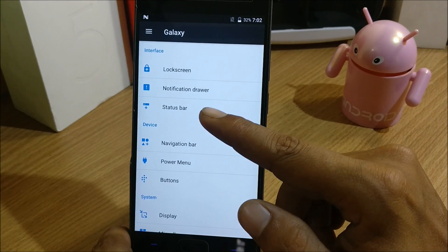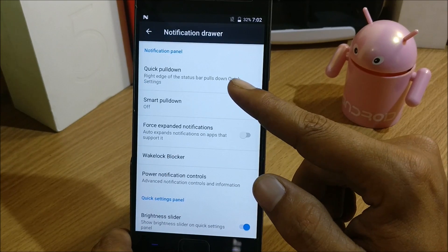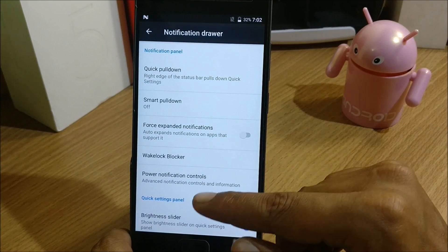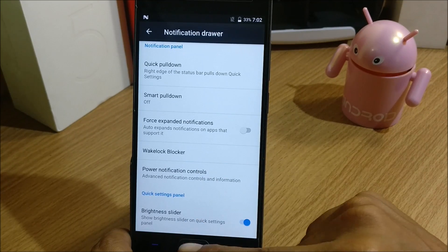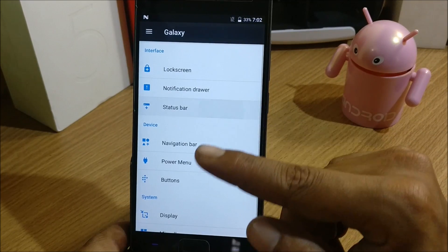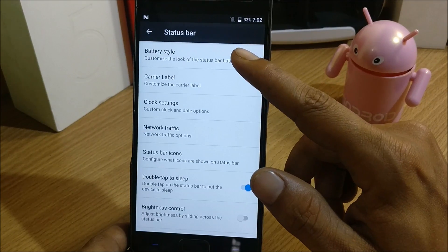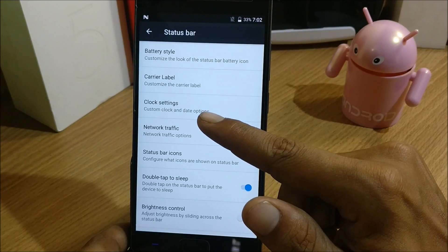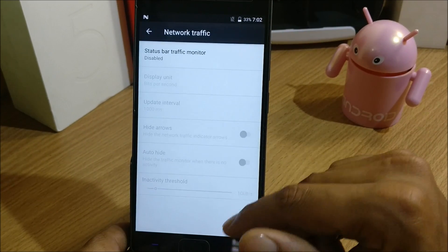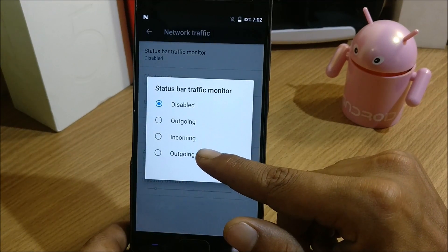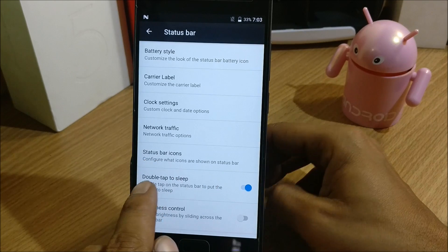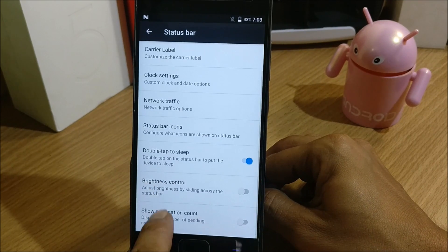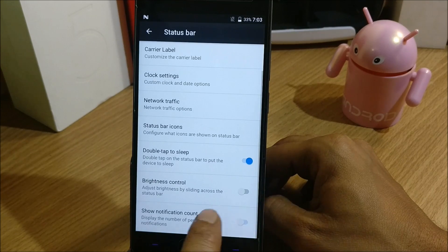We go back and the next option is Notification Drawer. In this you have quick pull down, smart pull down, force extended notification, wake blocker, power notification control, brightness slider. After that you have Status Bar. In this you have battery style, you can customize your battery style, carrier label, clock setting, network traffic options. You can enable network traffic on your status bar. You have status bar icons, double tap to sleep anywhere, brightness control, show notification count. If you enable this you can get the notification count in your status bar.